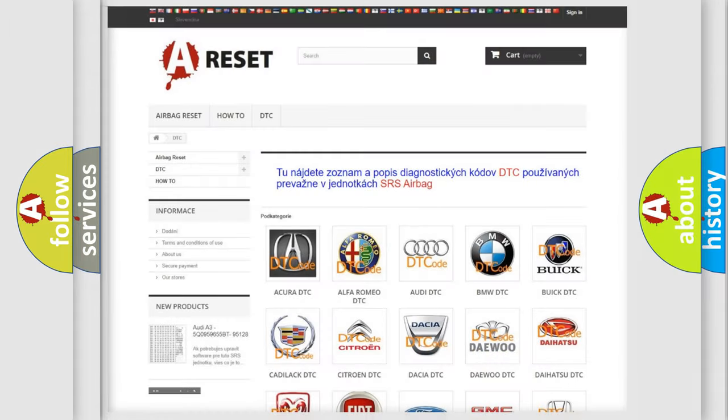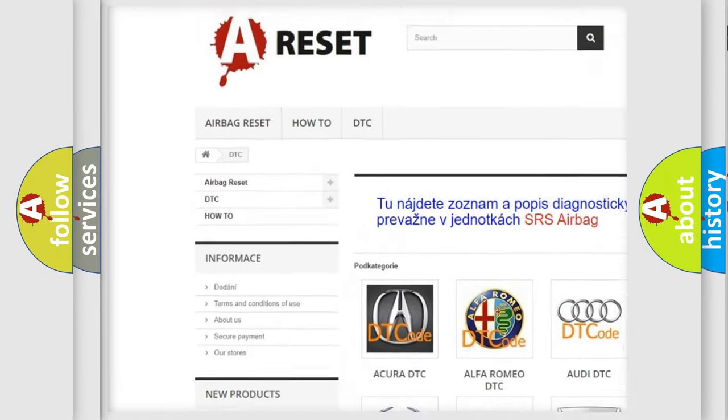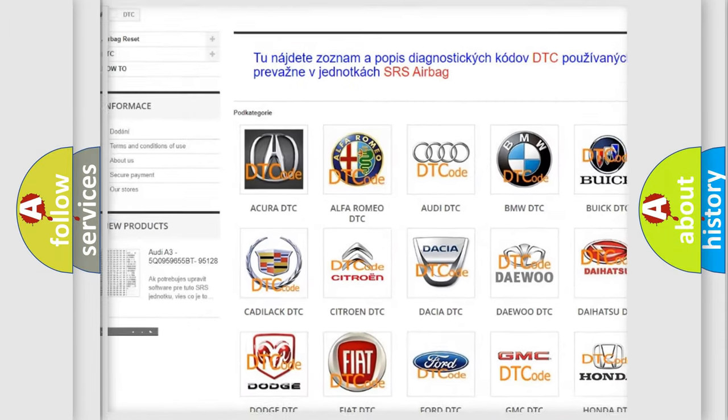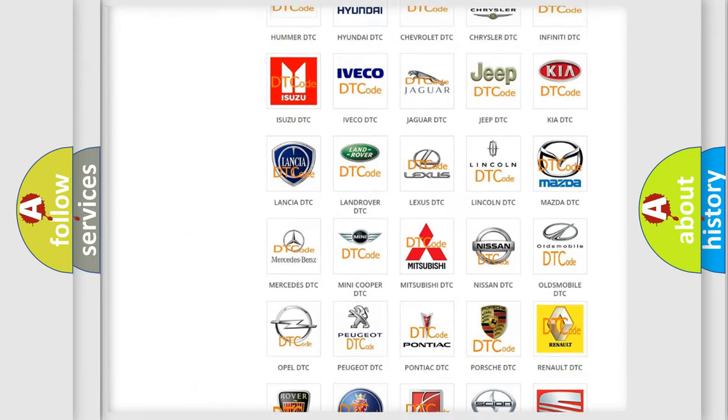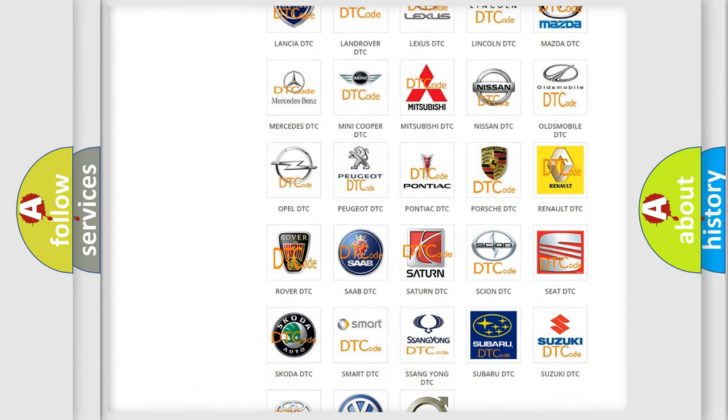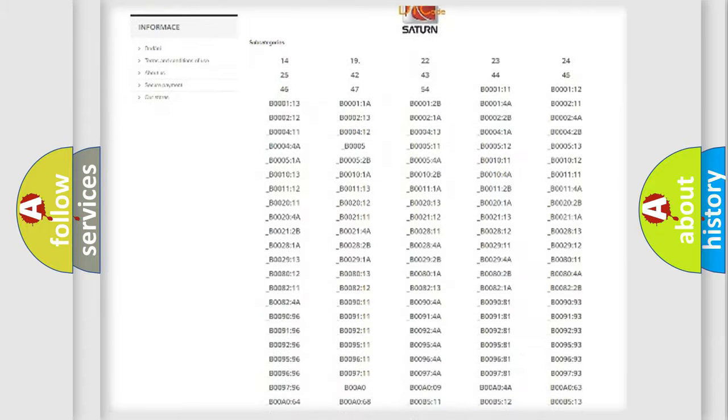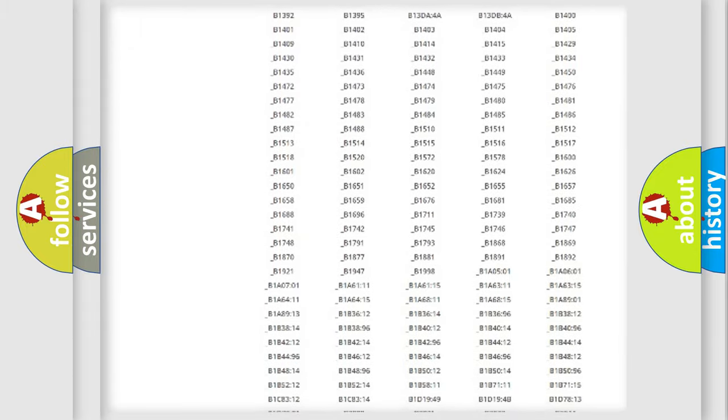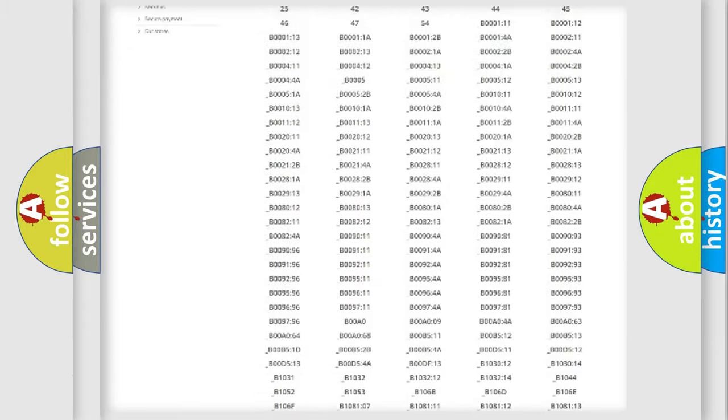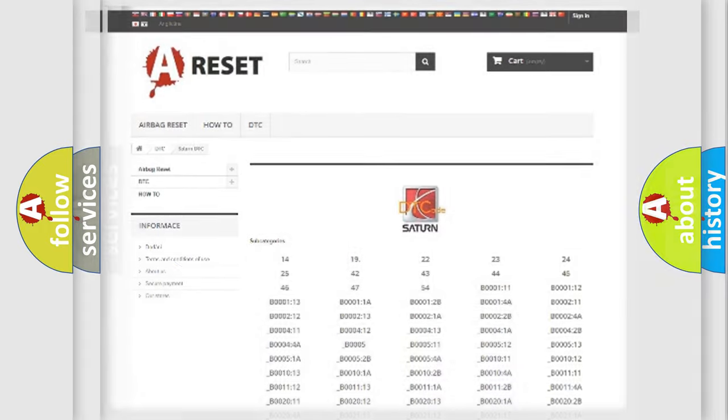Our website airbagreset.sk produces useful videos for you. You do not have to go through the OBD2 protocol anymore to know how to troubleshoot any car breakdown. You will find all the diagnostic codes that can be diagnosed in Saturn vehicles, and also many other useful things.